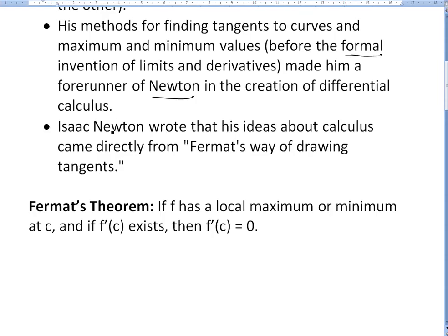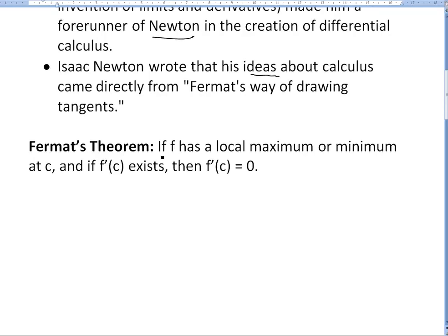In fact, Sir Isaac Newton actually wrote that his ideas about calculus came directly from Fermat's way of drawing tangents and tangent lines.